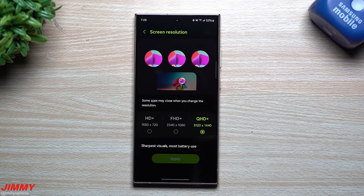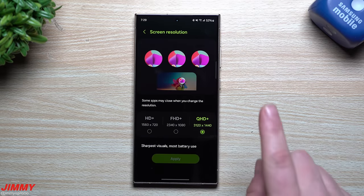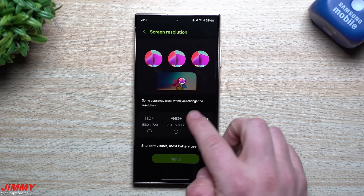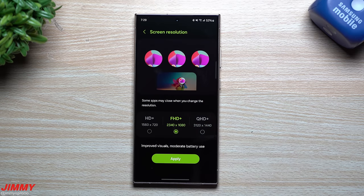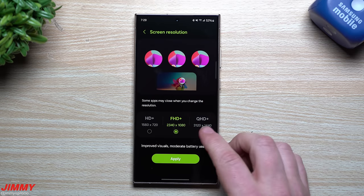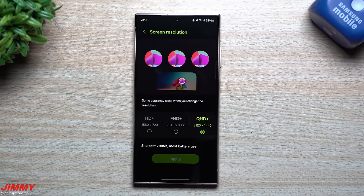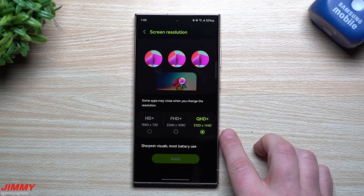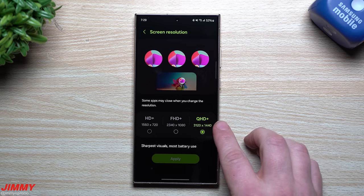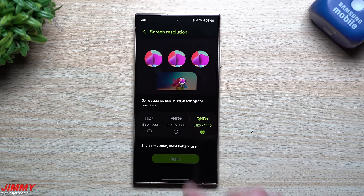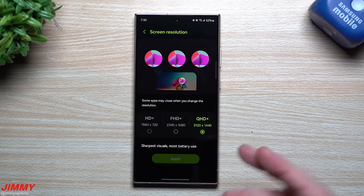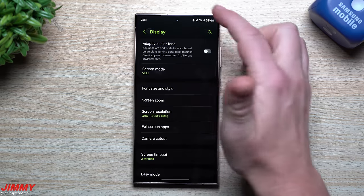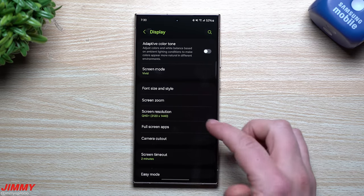I prefer to see my phone the same way all the time regardless of the environment, so I keep Adaptive Color Tone turned off. Scrolling down, you'll see Screen Resolution. Out of the box, the Galaxy S24 Plus and S24 Ultra are set to Full HD+. I suggest moving it to the highest quality, which is the Quad HD+ option.